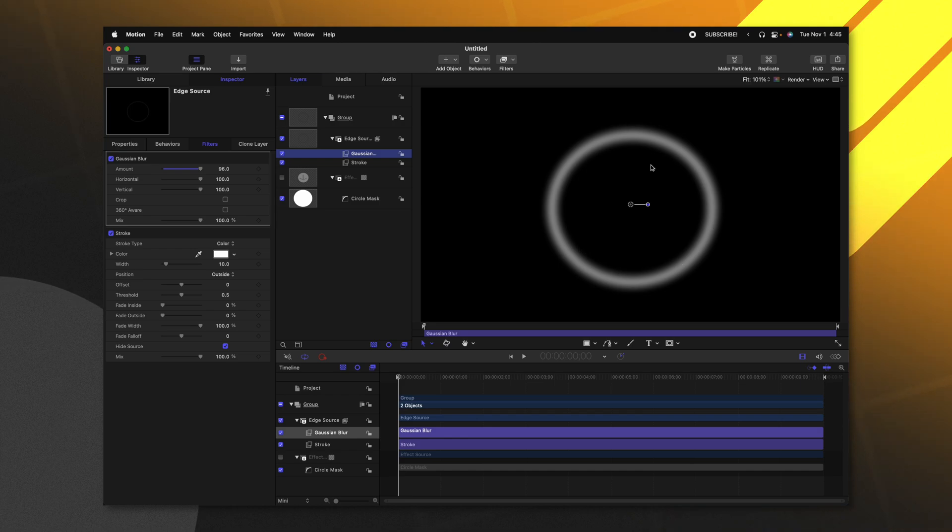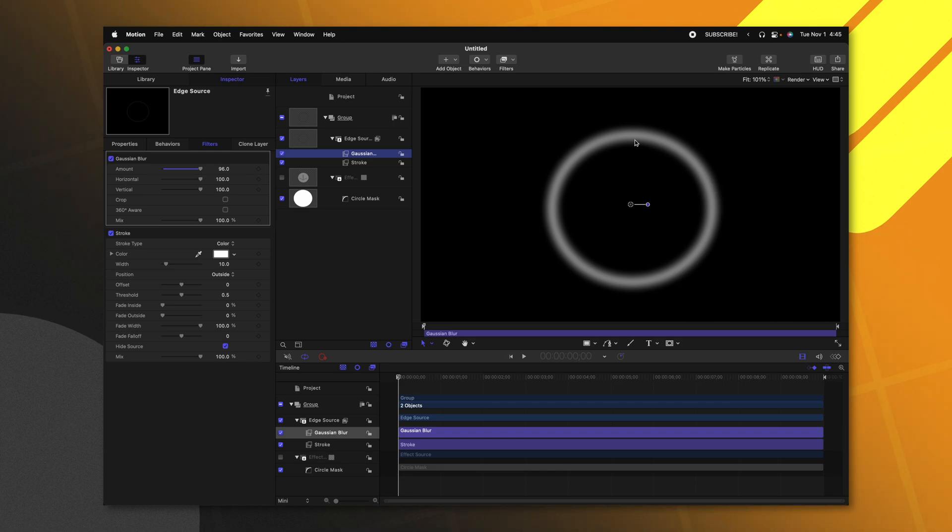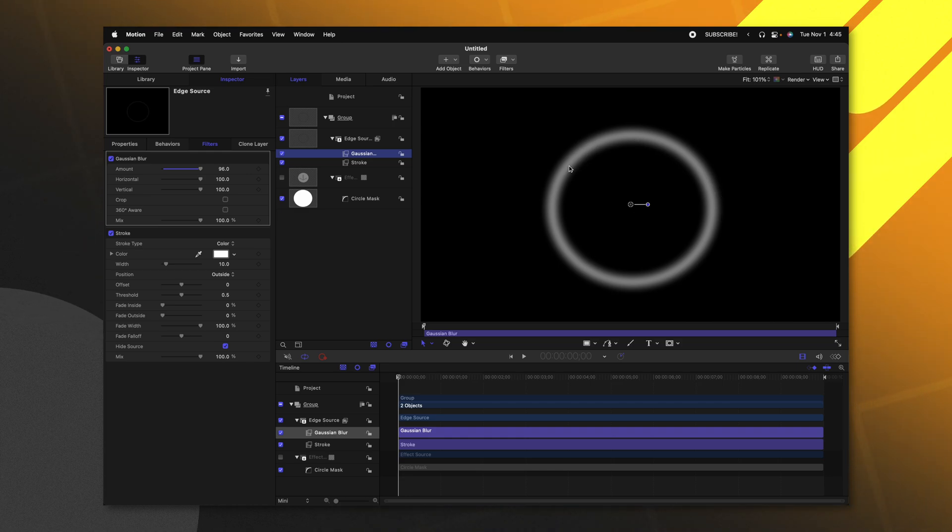There's a problem. Currently, it's going outside of where our mask is, and we only want it on the inside. To achieve that, we're going to need to use an image mask.